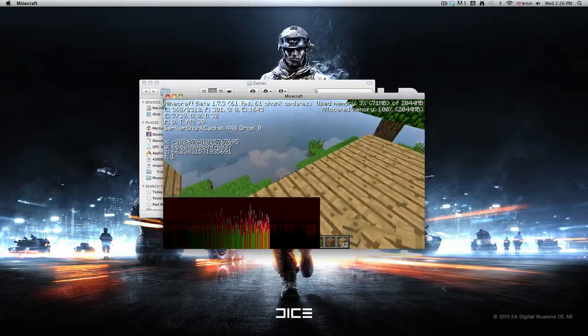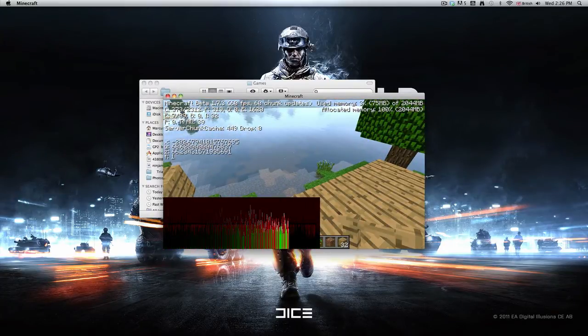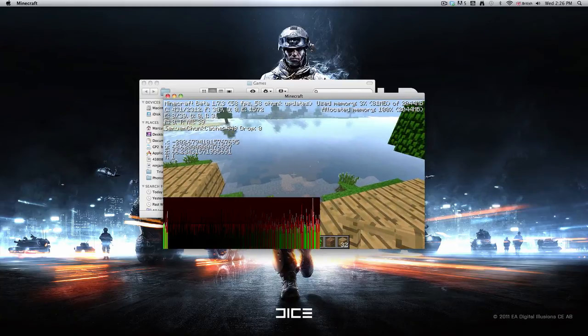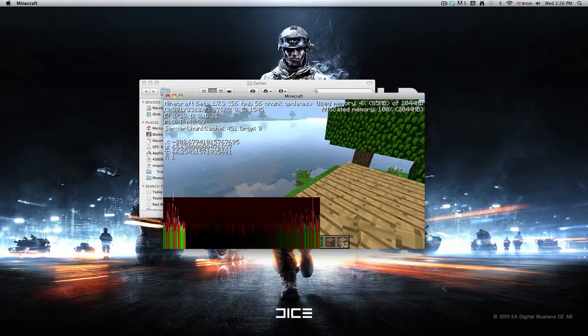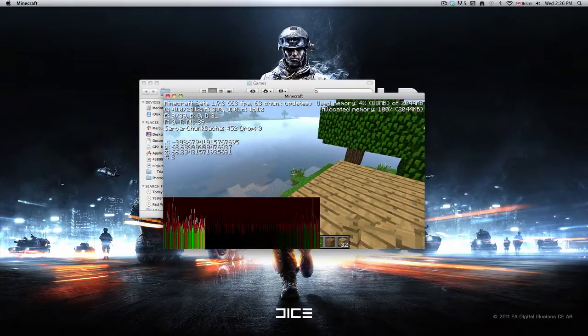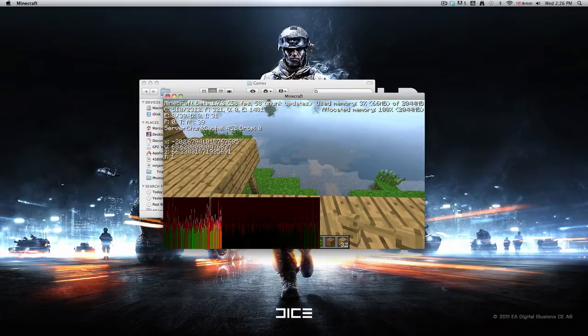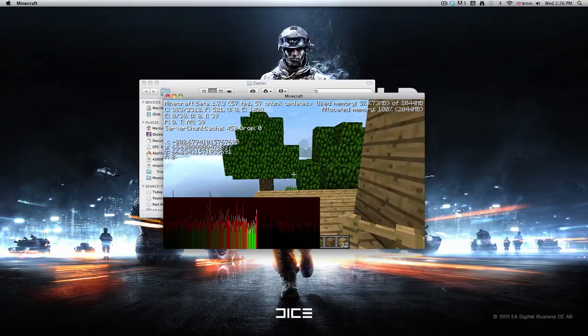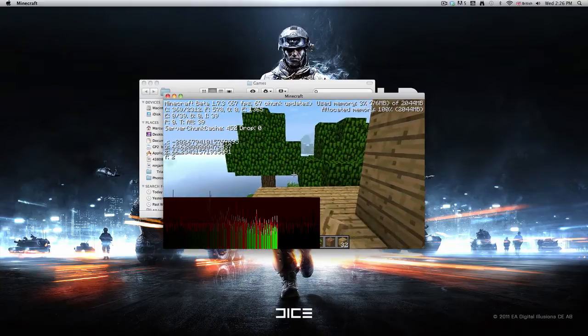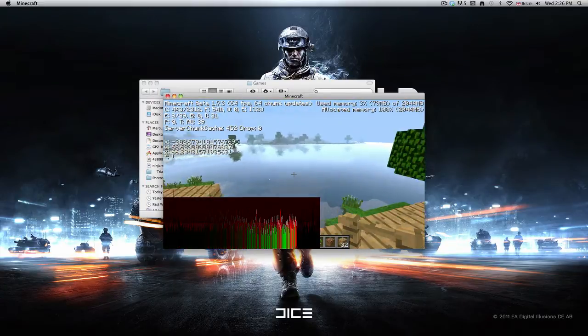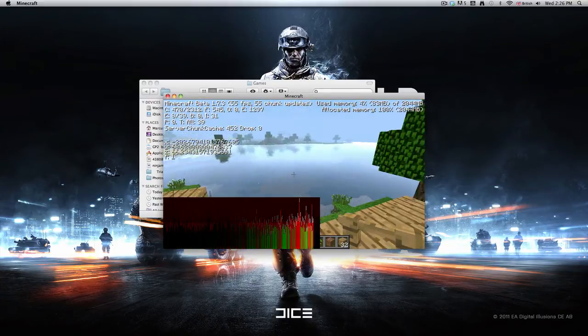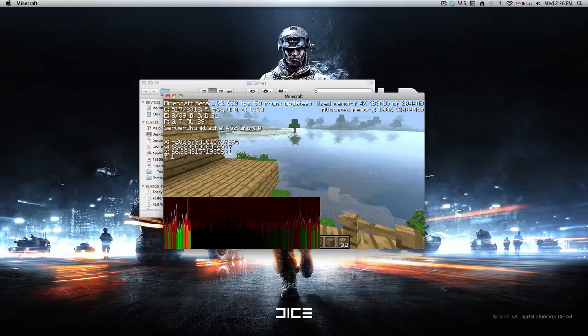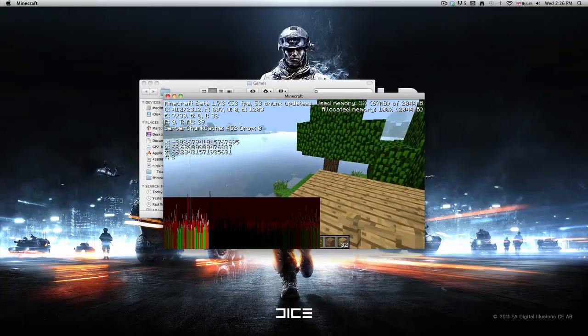And this is at normal render distance, by the way. I normally get around 90 once it's done all the chunk updates. I can get about 40 to 50 with high render distance.